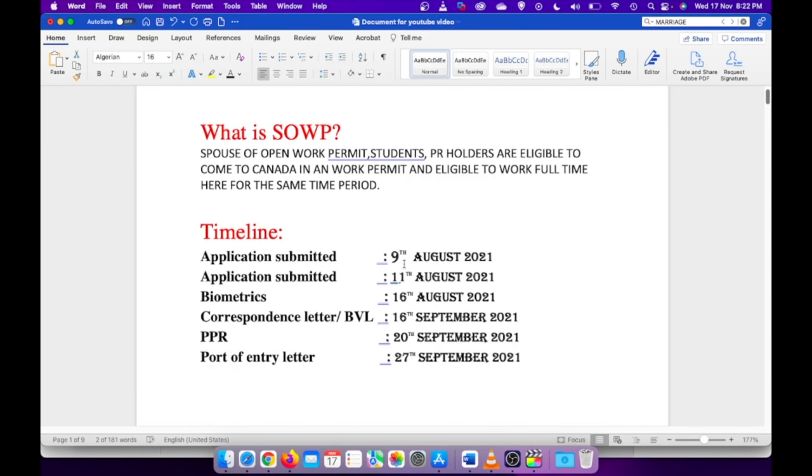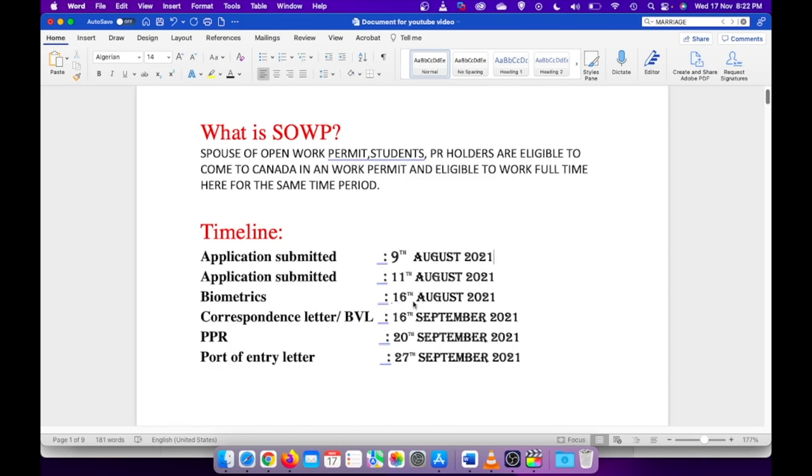It was a little bit challenging at that time to get biometrics appointment. I booked my appointment at first for Bangalore location which was on 19th of September, but after I booked I kept looking for other locations as well.